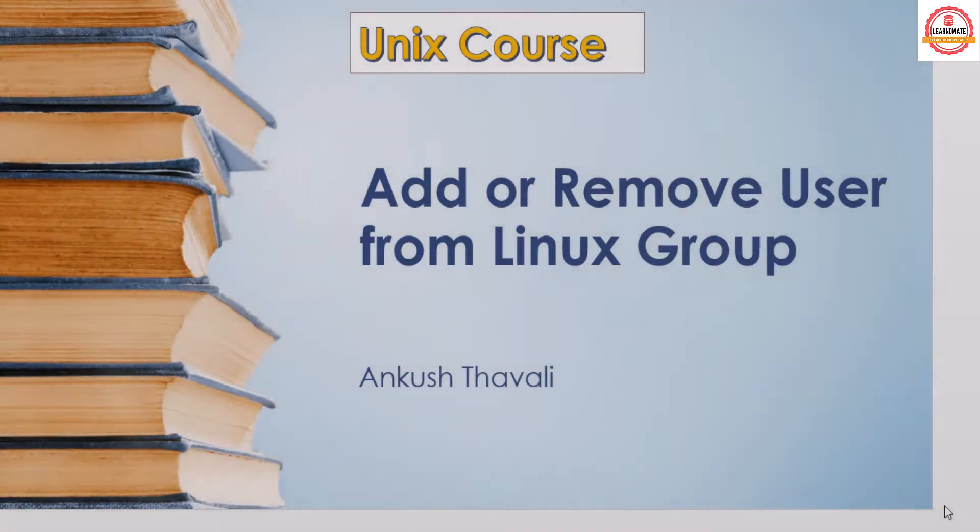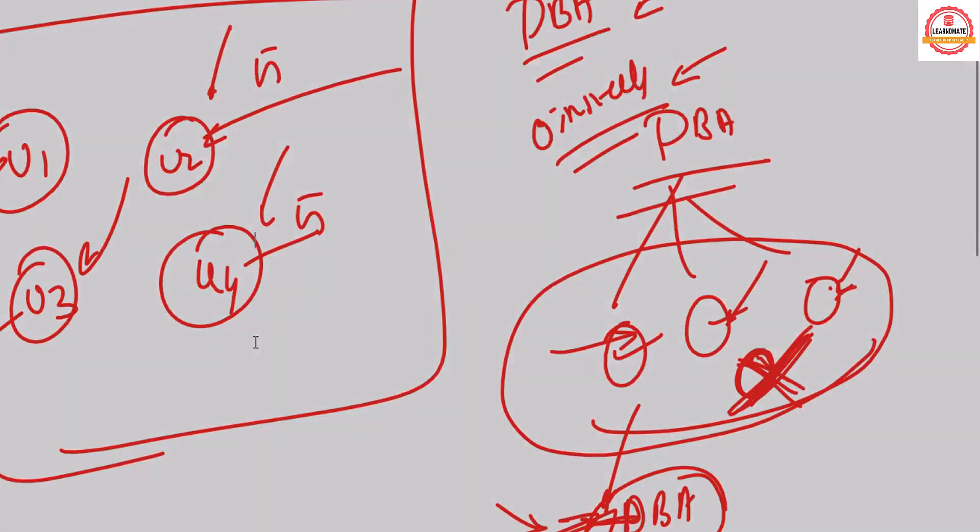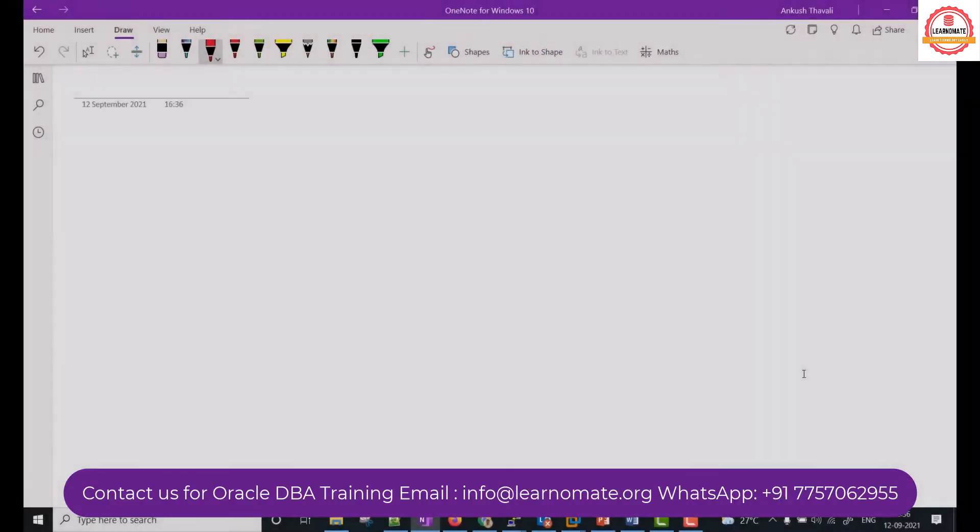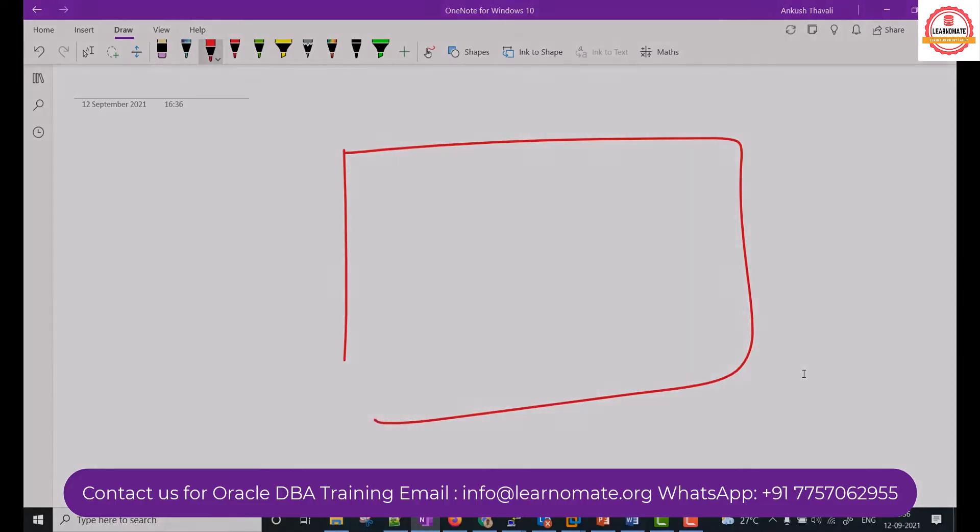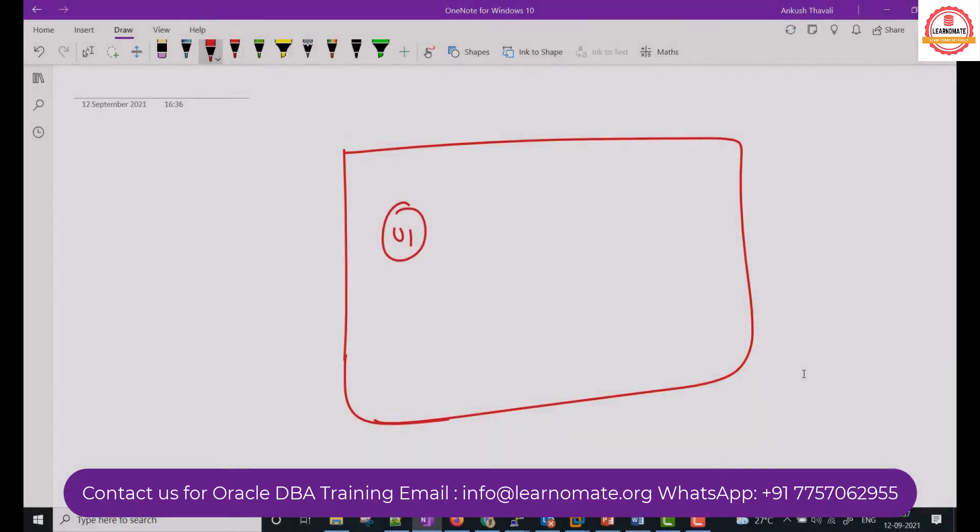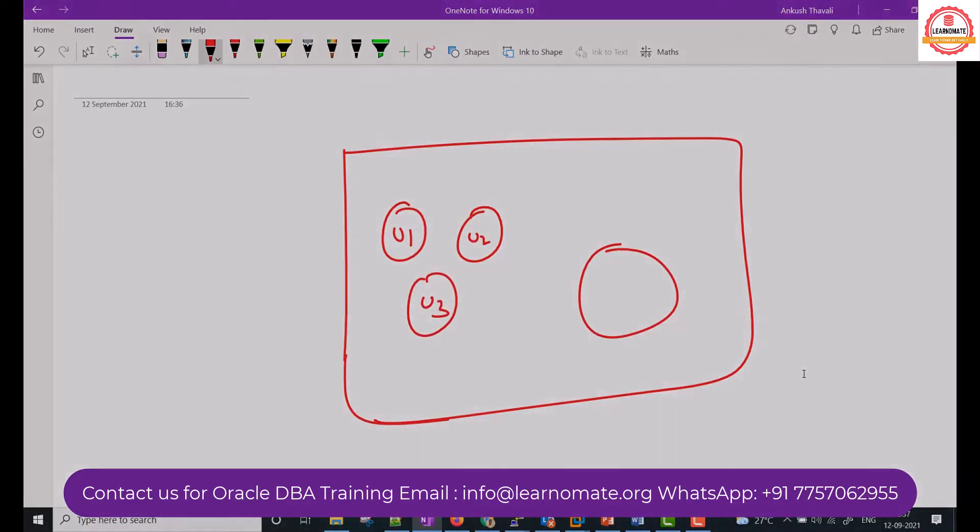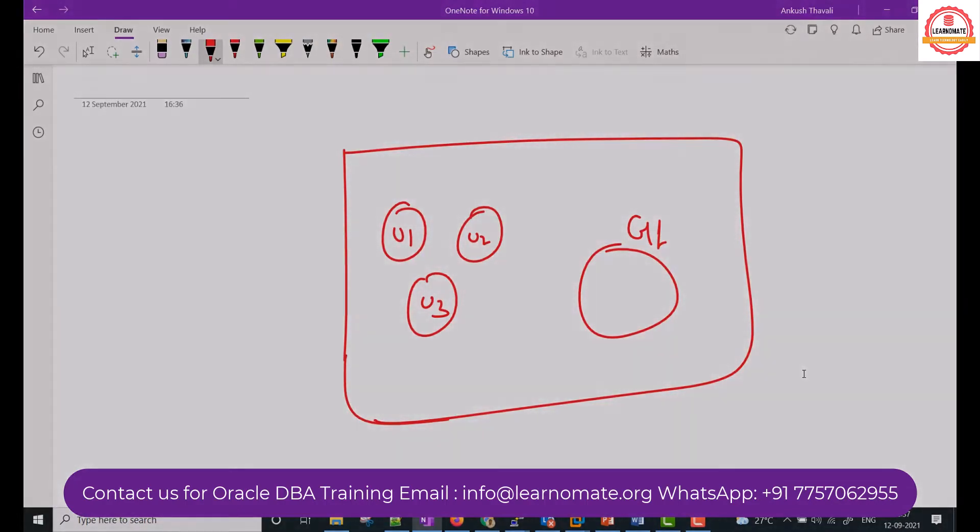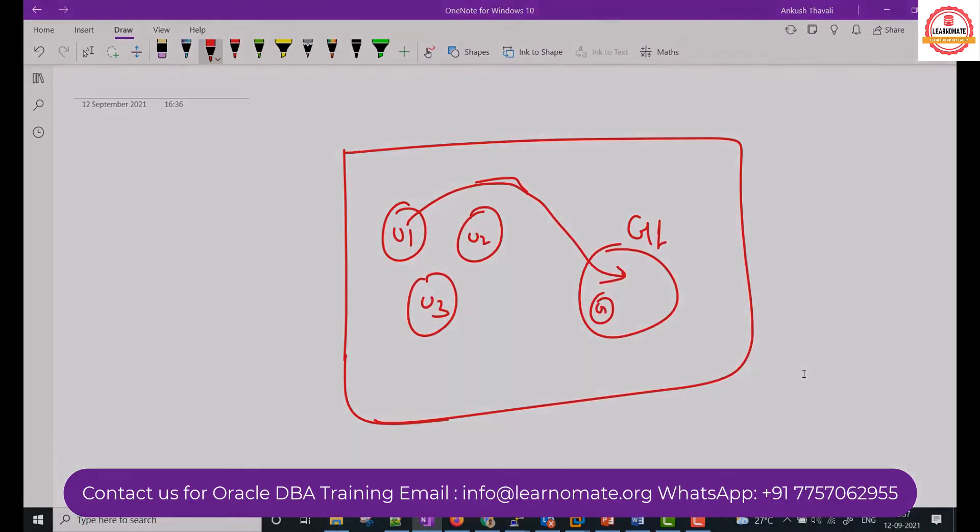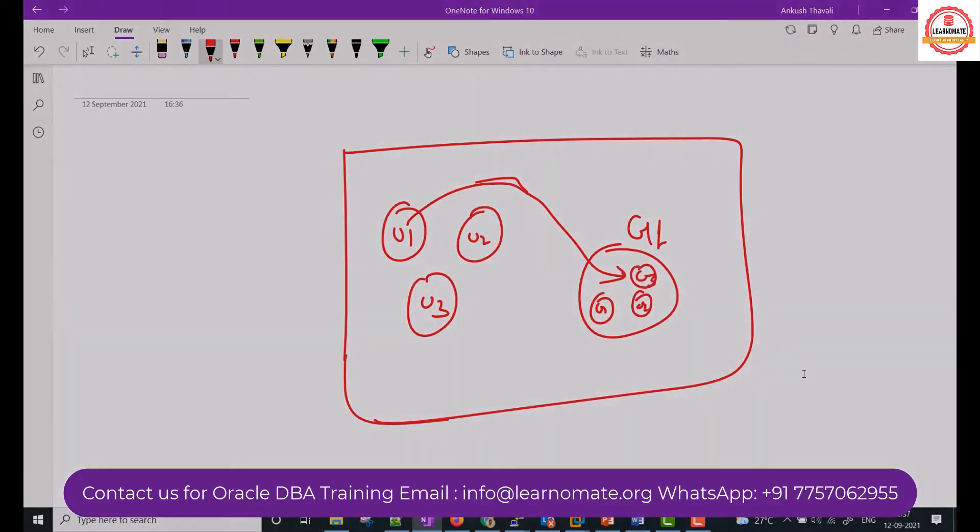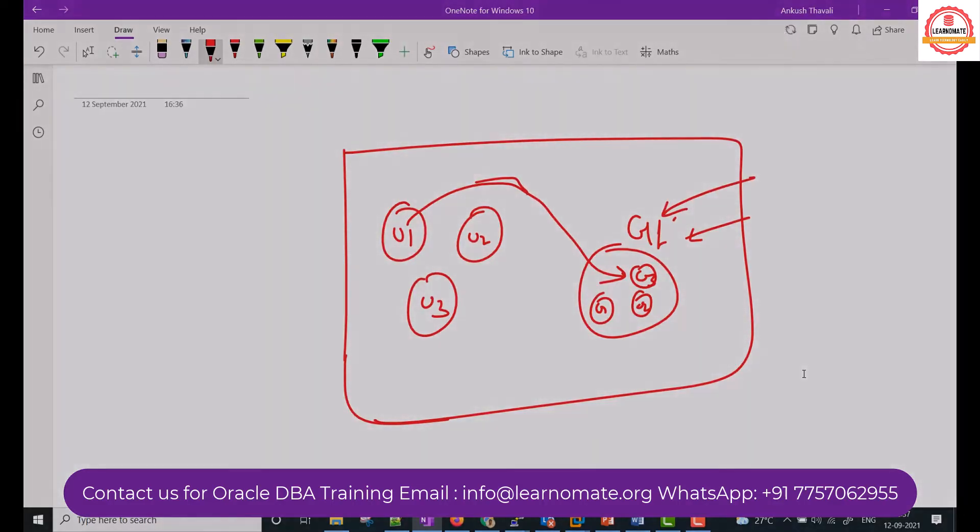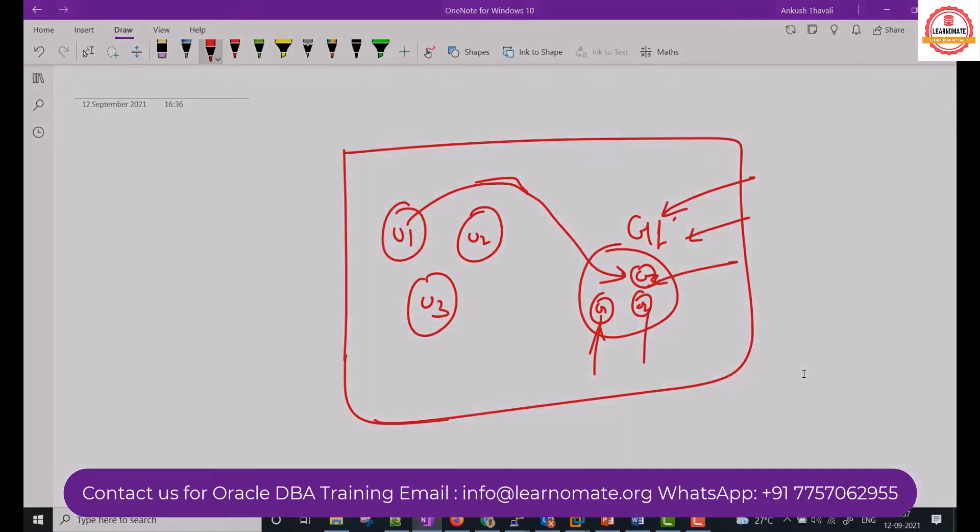Now I want to add that user into the Linux group. Let me show you. This is your server. On this server we created multiple users: user1, user2, and let's say user3. Then we created one group called g1. Now what I want is this user to be added to this group, so user1 will be here, user2 will be here, user3. If I'm giving any permission to this group, then it will be applicable to user1, user2, and user3.